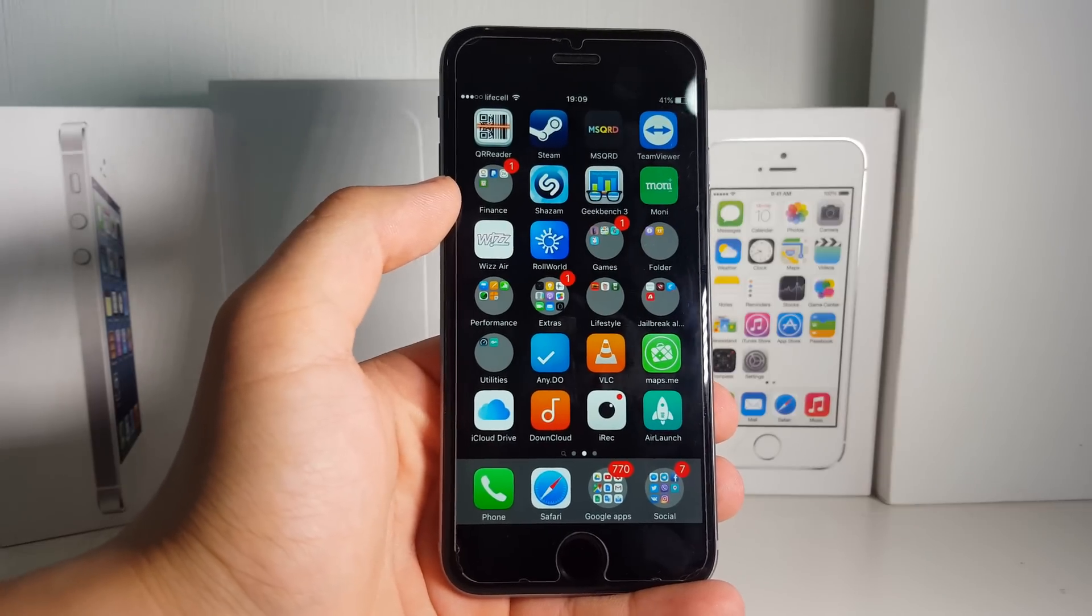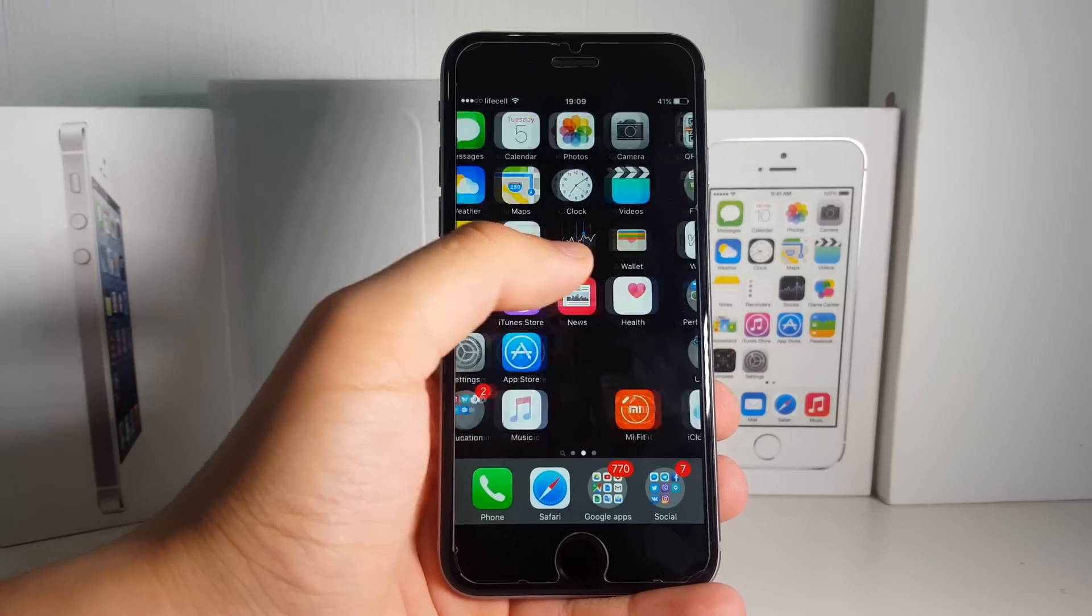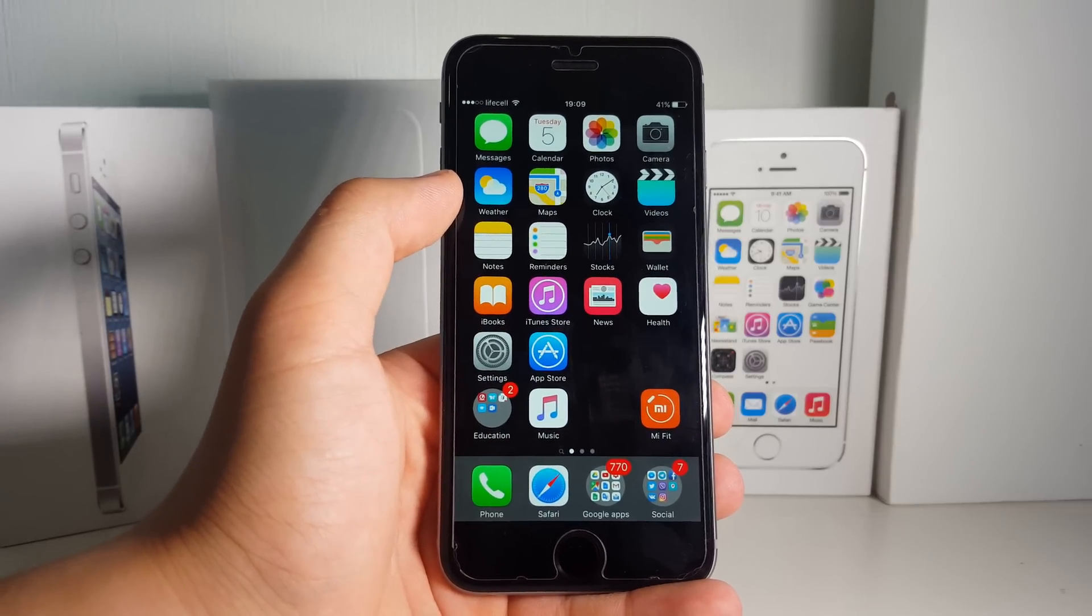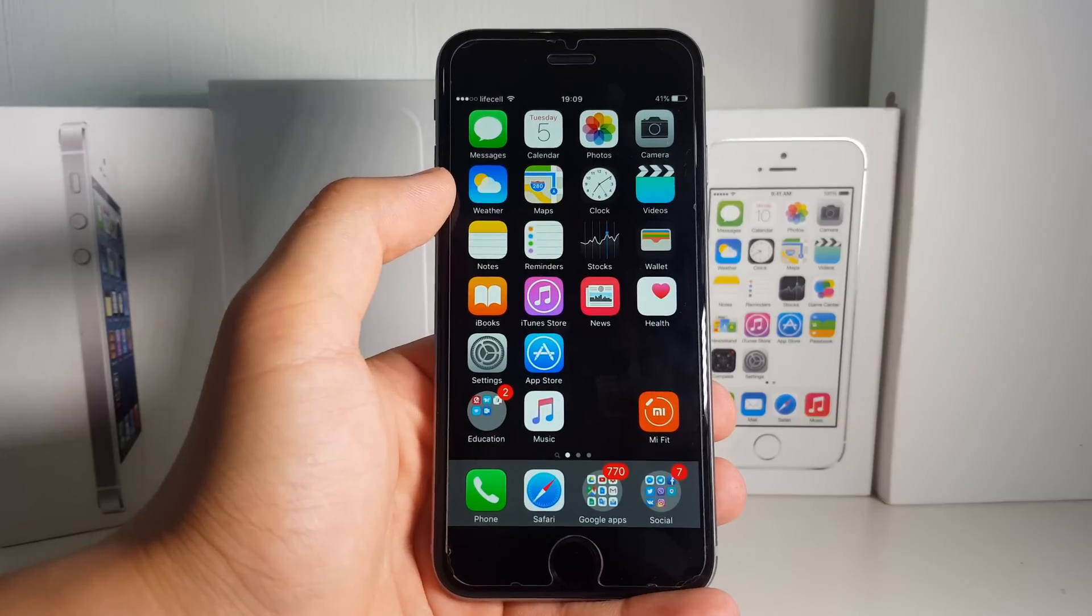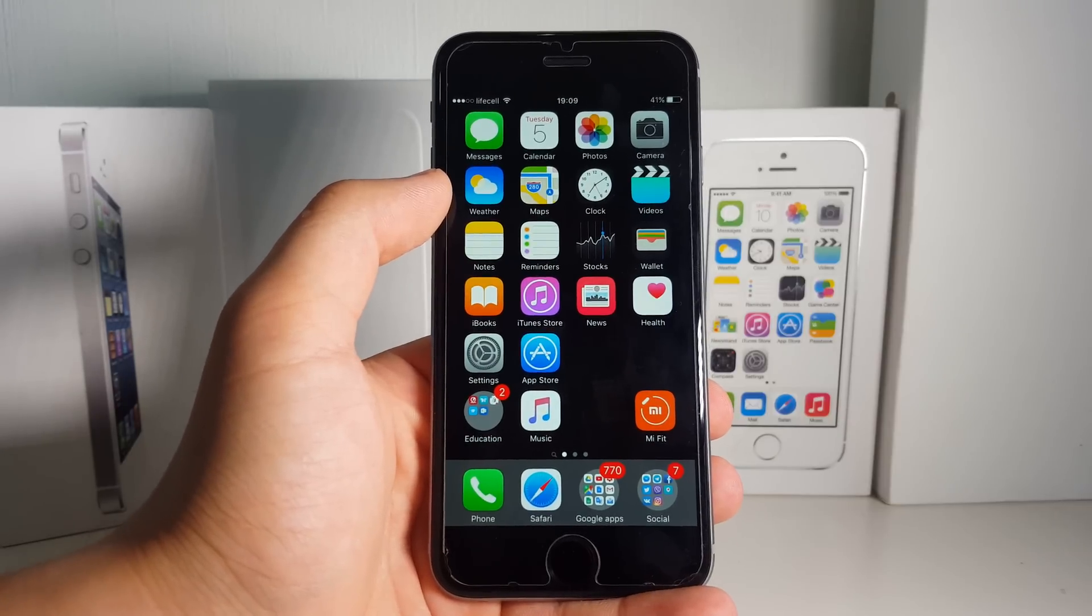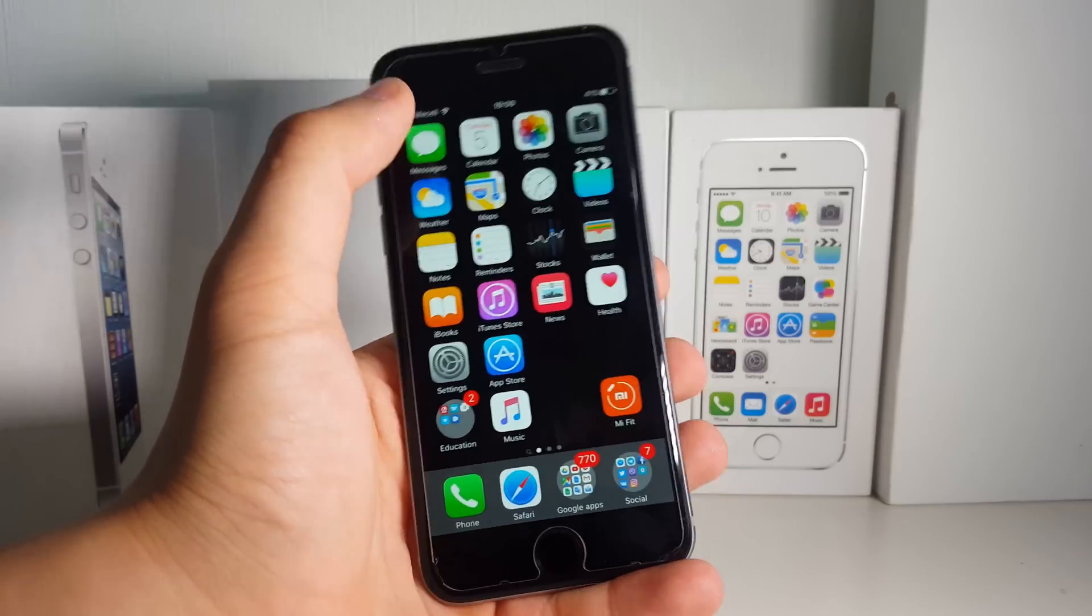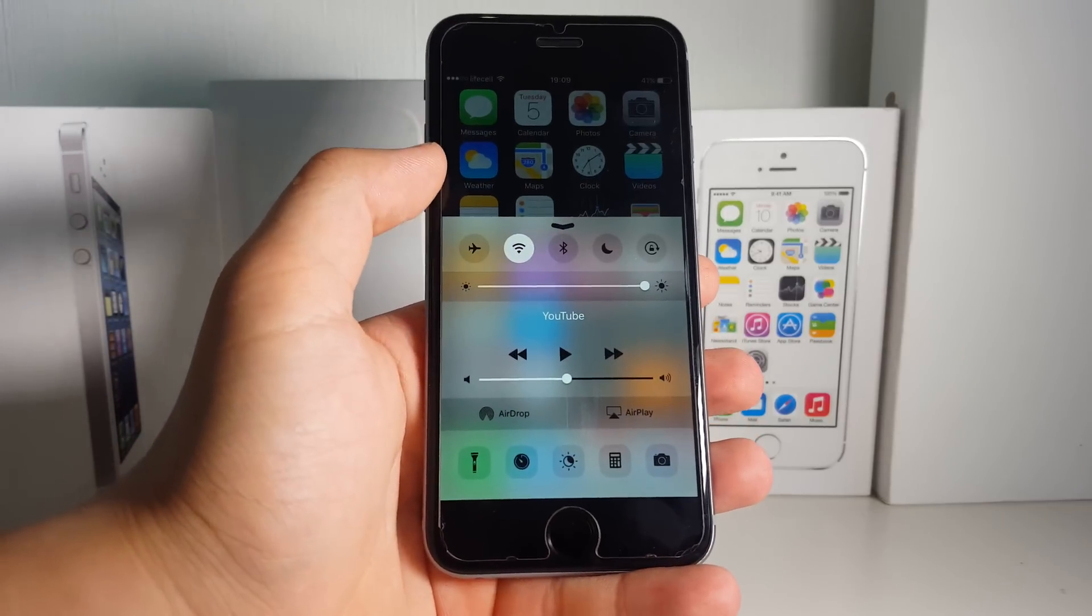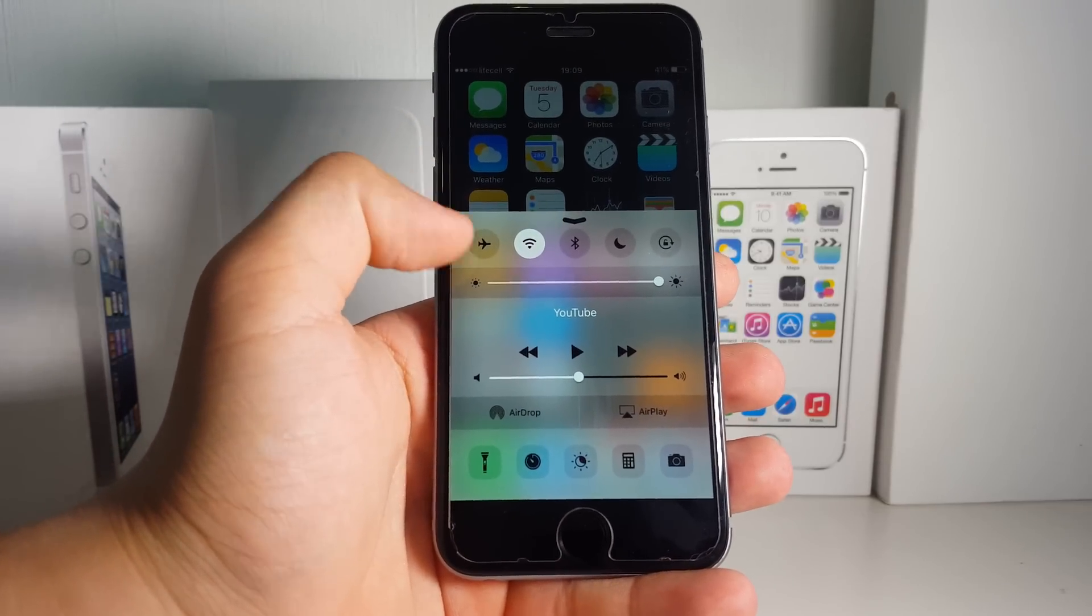What's up guys, Stacklabs here. In this video, I'm gonna be showing you something really cool about the Control Center.